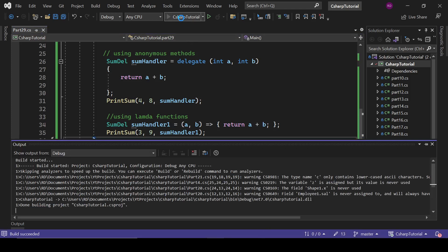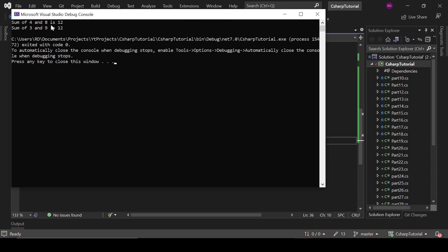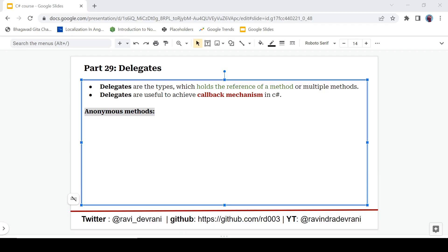Let's run this program. Sum of 4 and 8 is 12, sum of 3 and 9 is 12. So now I hope you have a clear understanding about delegates, anonymous methods, and lambda functions in C#. I hope you enjoyed the video and learned something from it. If you find this video helpful, please hit that like button and share it with your colleagues. That's it for now, we will catch up in the next video.